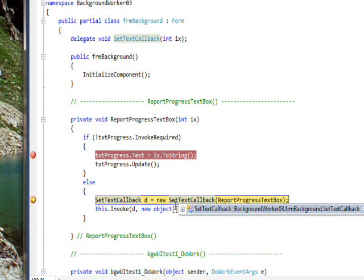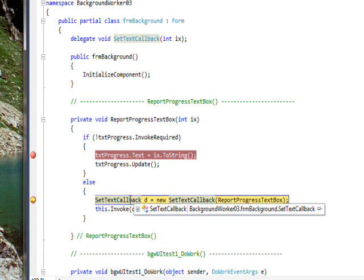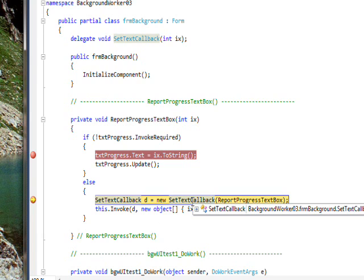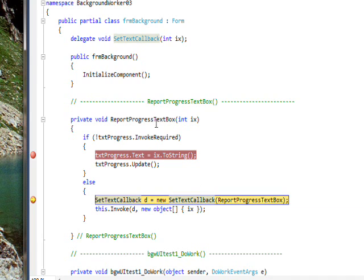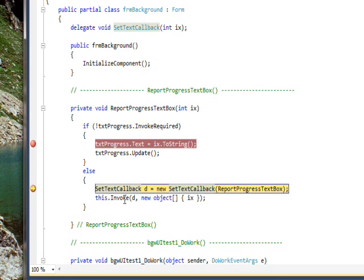So establish this delegate, invoke or instantiate this delegate, and give it the real function of report progress text box. So we have delegate D, and then we have this dot invoke, which invoke is inherited from the main windows form that comes with the IDE. It's not something we wrote ourselves.